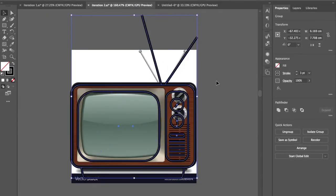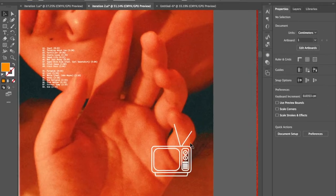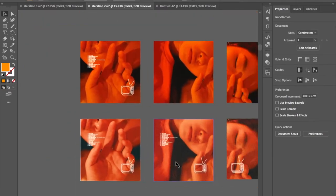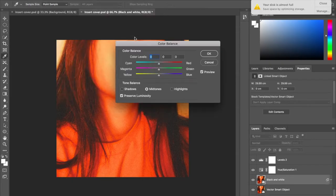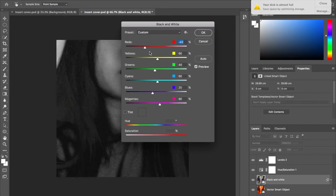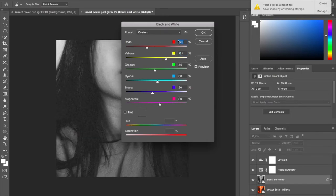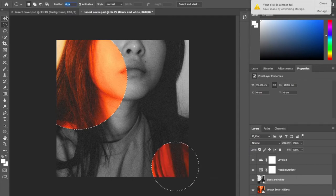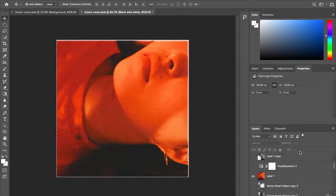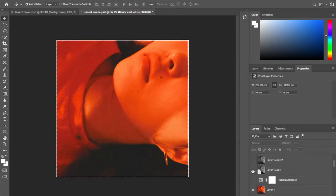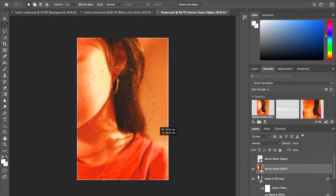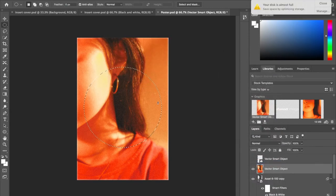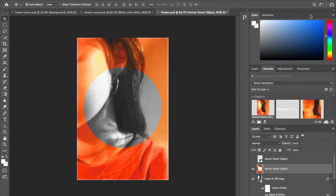For the back cover I traced an image of a vintage television on Illustrator and placed it in the corner. For the inserts I used two previous iterations of the album cover and turned them into black and white, then cut out circles using the ellipse tool in Photoshop to reveal the orange, which added a nice contrast. I did the same thing for the poster except with reverse colours, so the circle was in black and white and the rest was in orange.